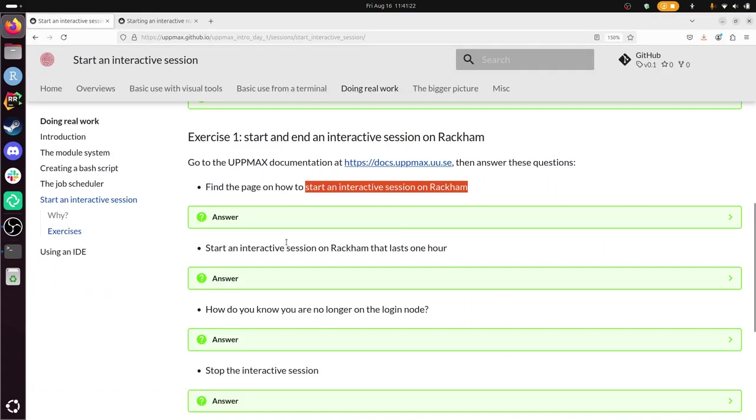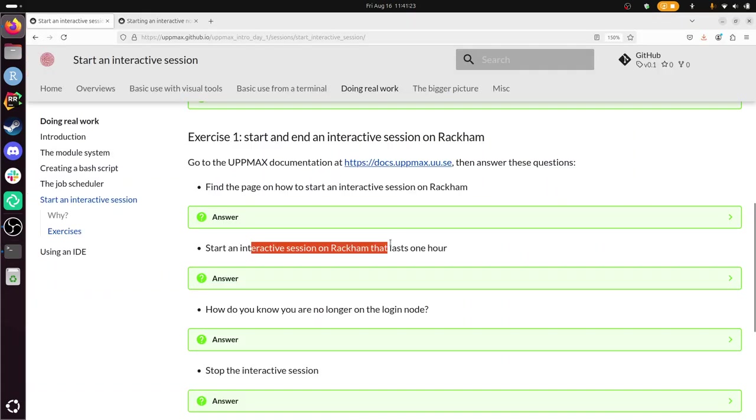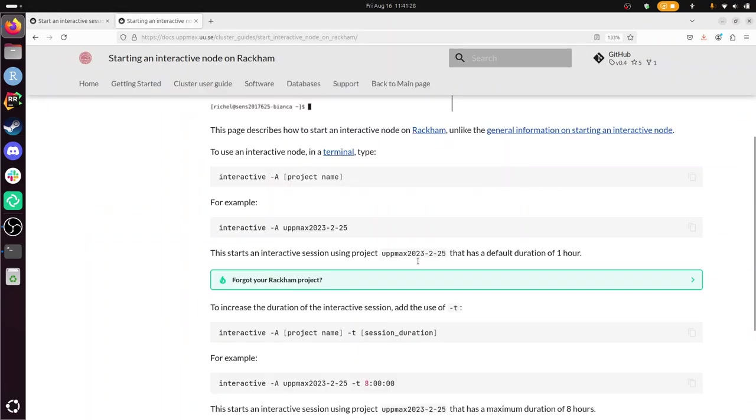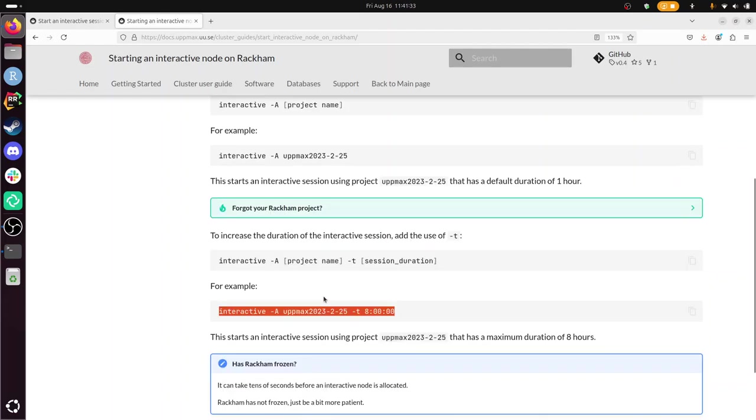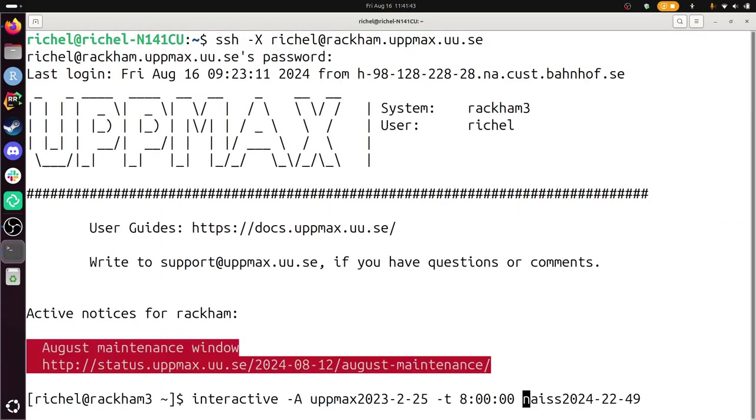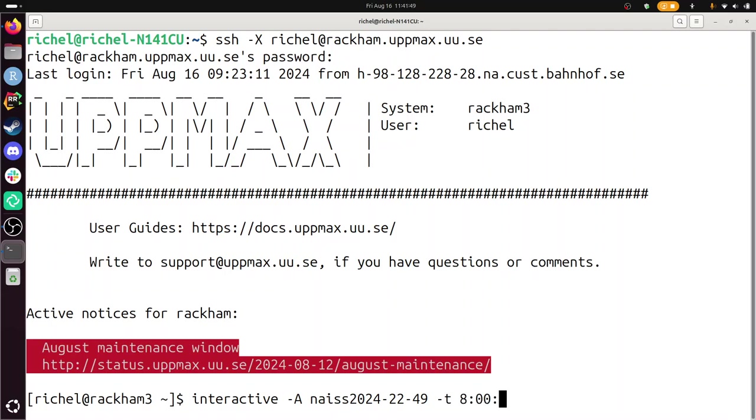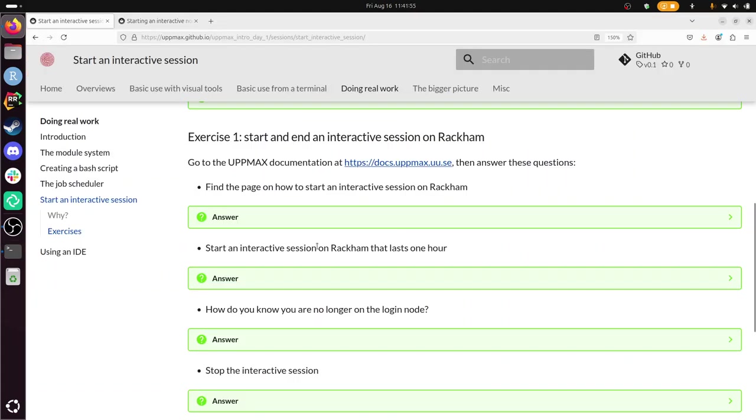I guess we need to start an interactive session that lasts one hour. Alright, so here's the dash t command. So we need to do that. I'm going to copy paste this. And then we need to add this thing in it. Okay, we can do that. There. Like this. Dash t eight hours. That should be it. Let's do it. Enter.